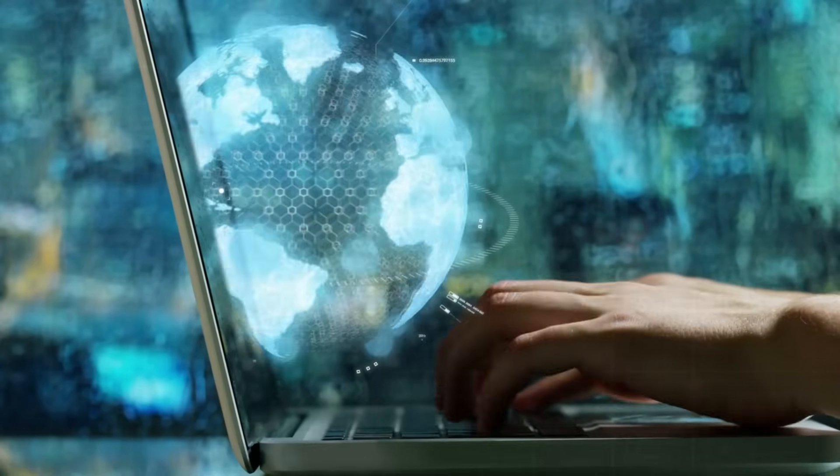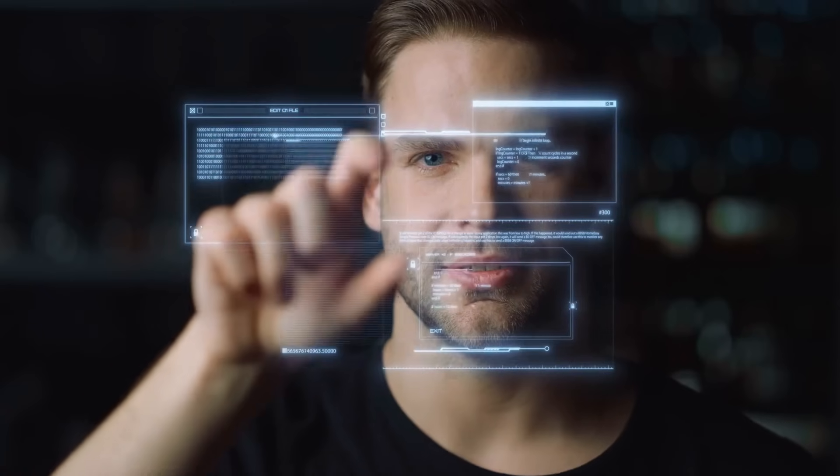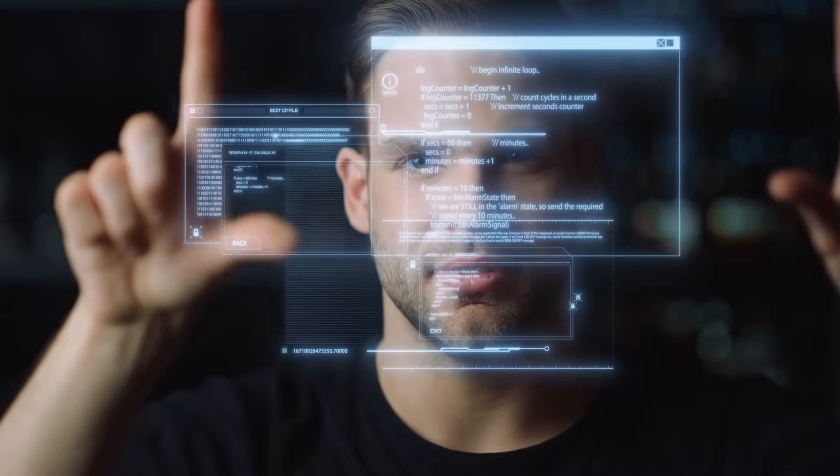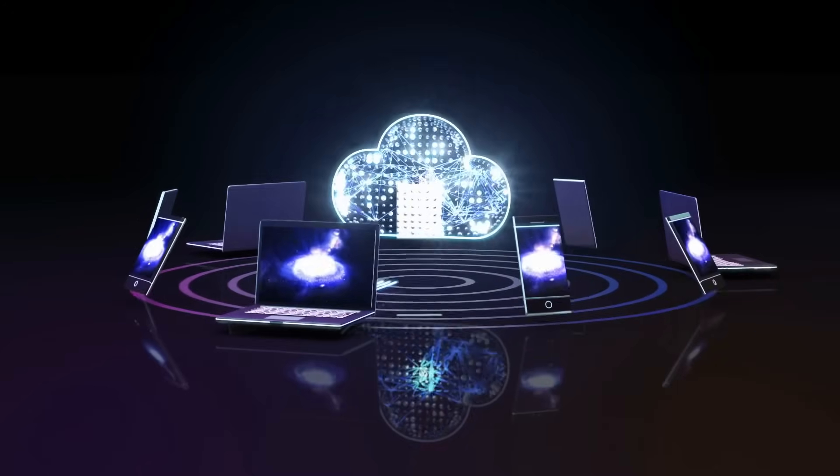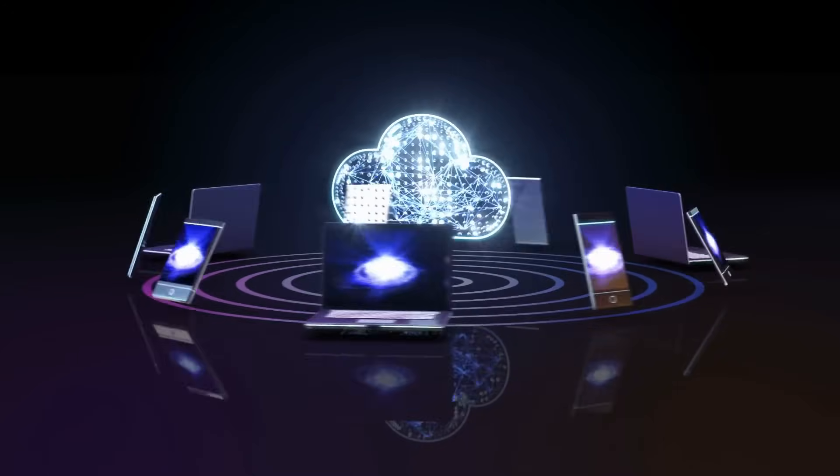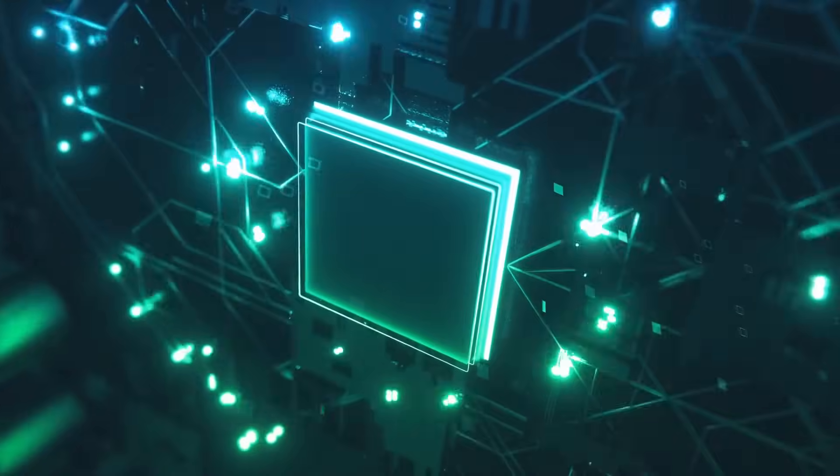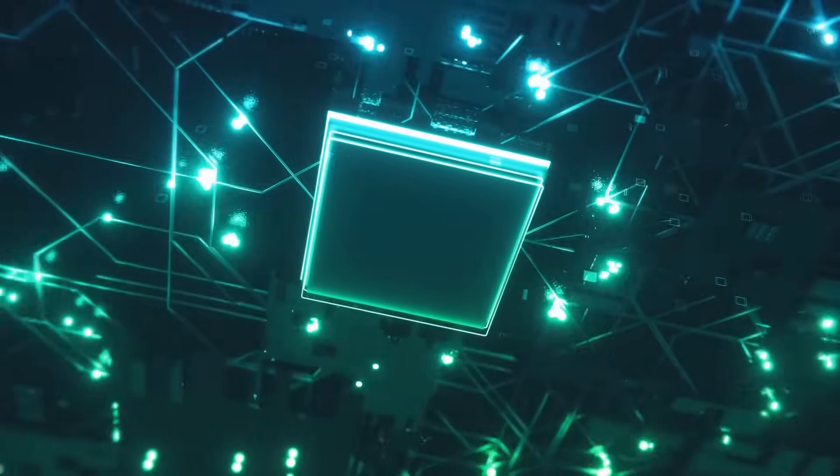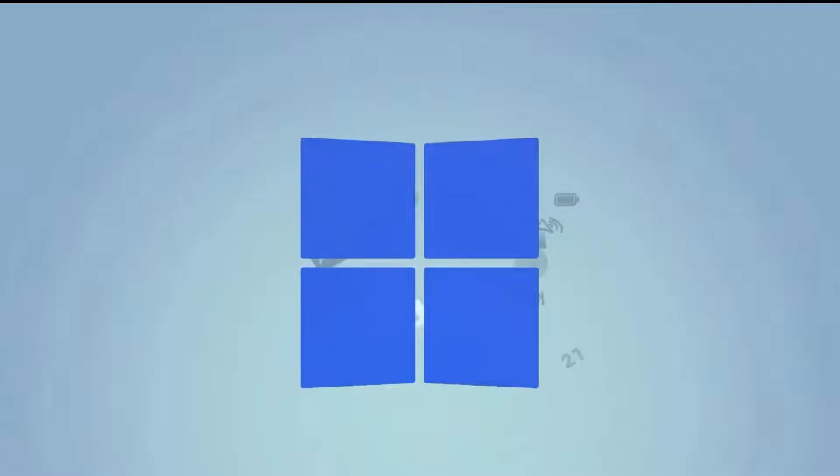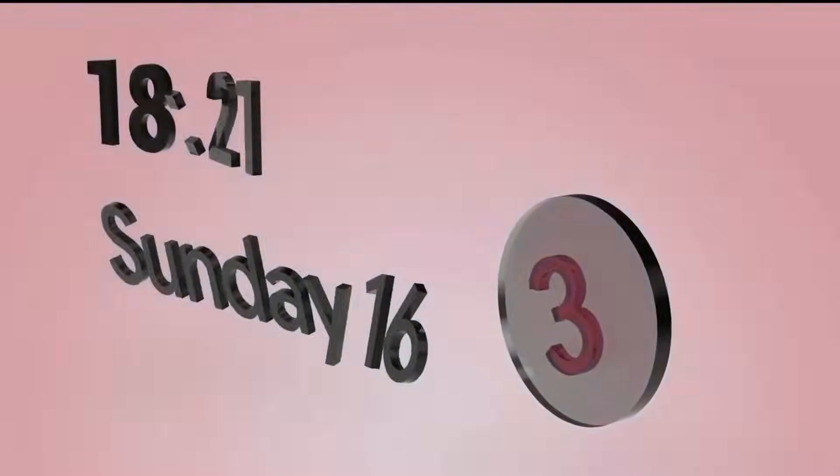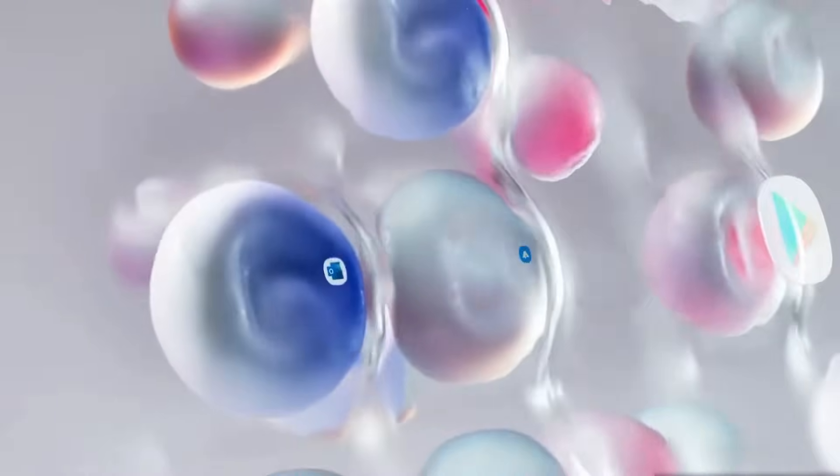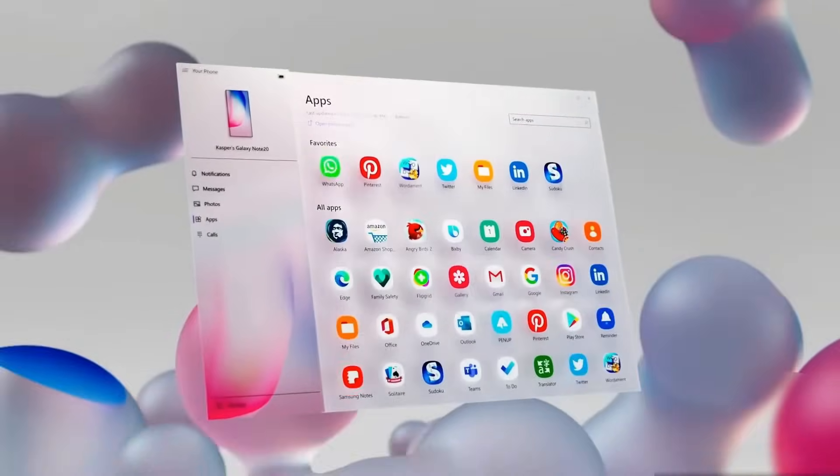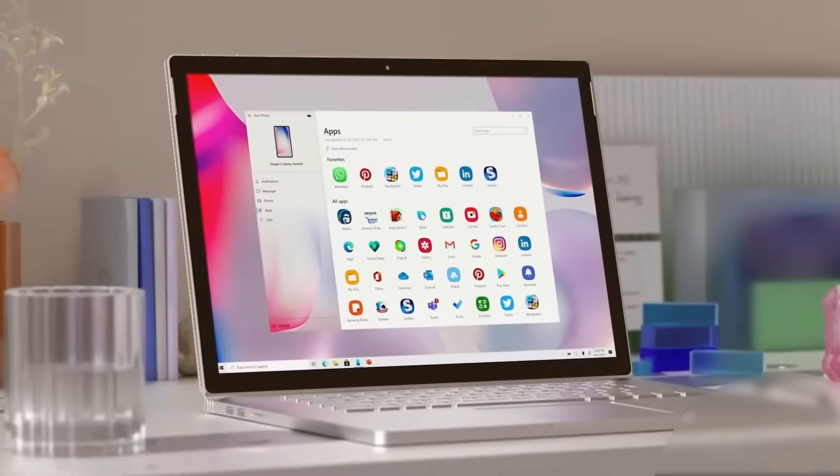Windows 12 is set to redefine the way we interact with technology, catering to both personal users and professionals alike. Packed with innovative features and enhancements, this next generation operating system aims to push boundaries and revolutionize the computing landscape. In this video, we've broken down everything you need to know about Windows 12, exploring its transformative potential and the ways it could change how we work, create and connect in the future.